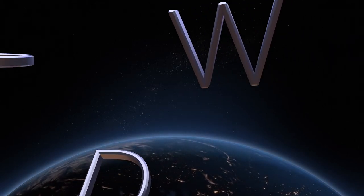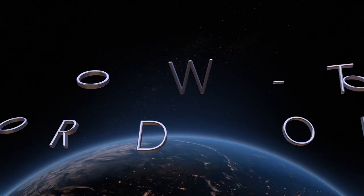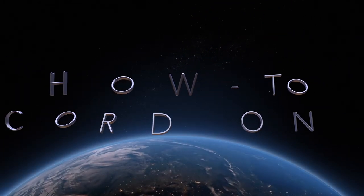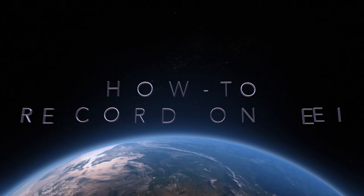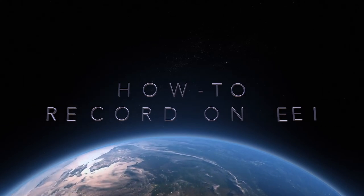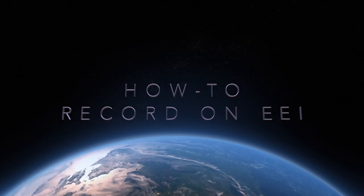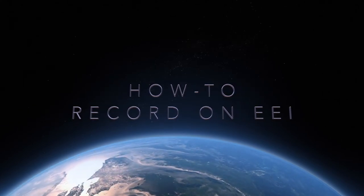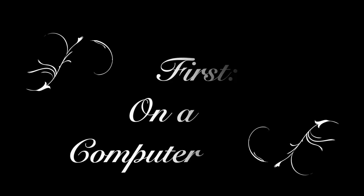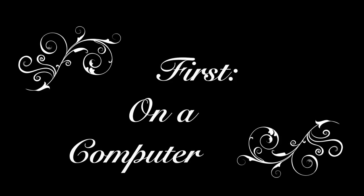Hey there, everybody. I just wanted to give you a quick how-to video on recording in EEI and passing in assignments.